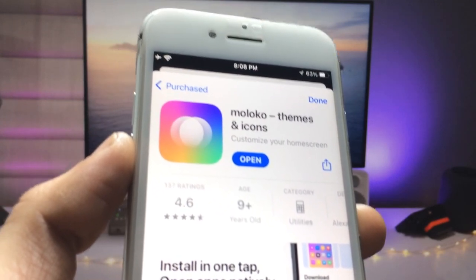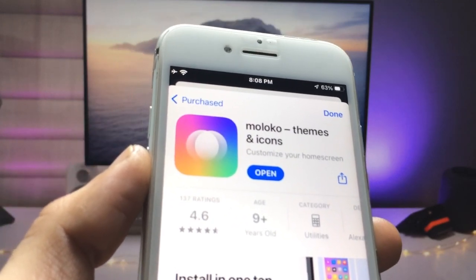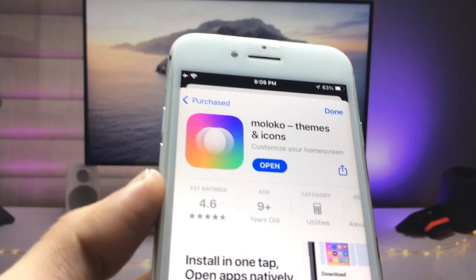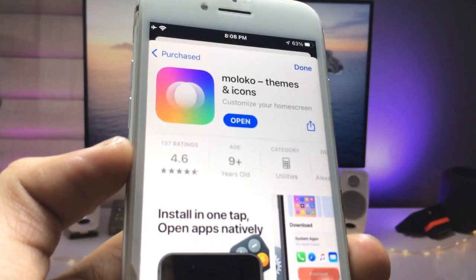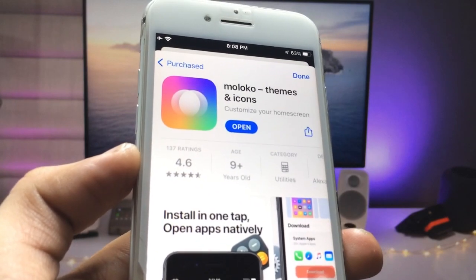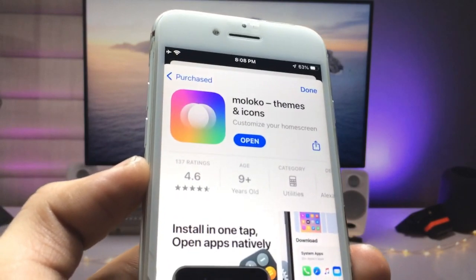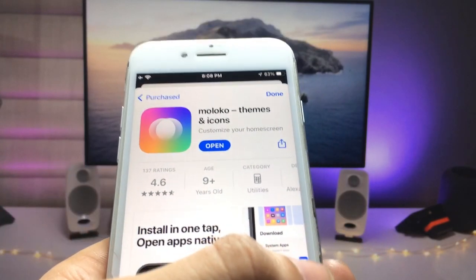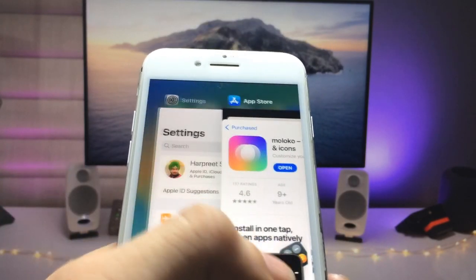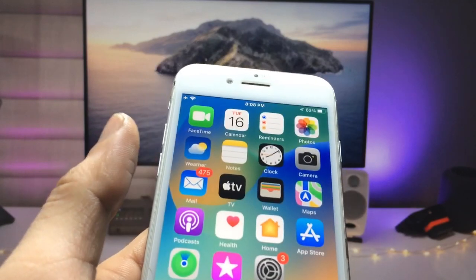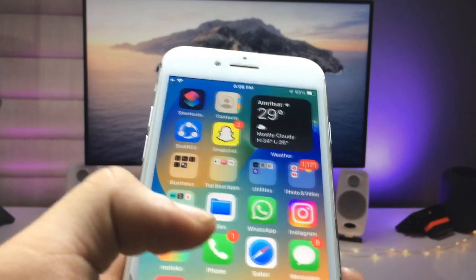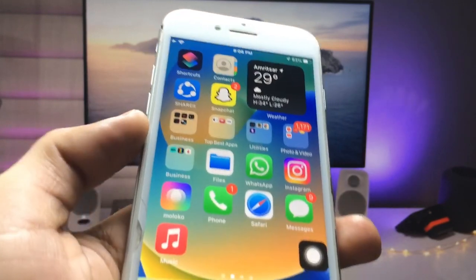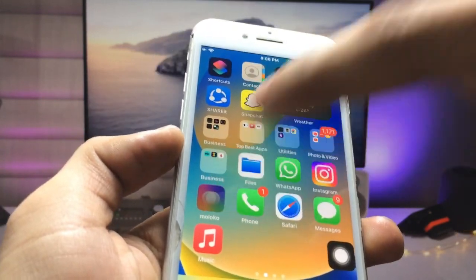You can check out the rating of this application — it is 4.6, so it's really great. Go ahead and install this application on your iPhone.